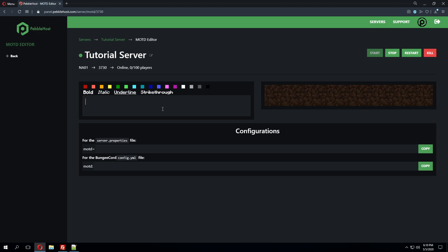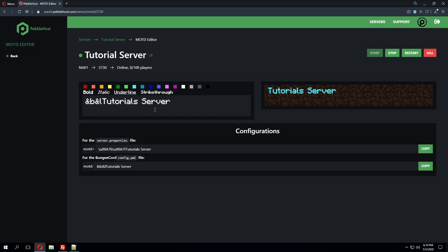So if we go ahead and change this to, let's go ahead and change this to blue and we'll say tutorials server. As you can see in the preview tab it will show us what this looks like on the multiplayer Minecraft tab. If we want to maybe bold this or something we could go ahead and highlight it and click bold and it will add the bold value to it.